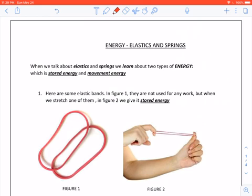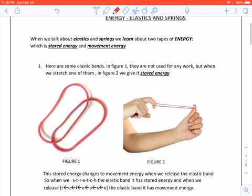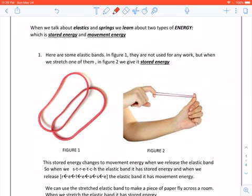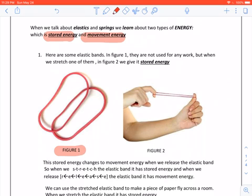When we talk about elastics and springs, we learn about two types of energy: stored energy and movement energy. Here are some elastic bands in figure one. They are not used for any work, but when we stretch one of them in figure two, we give it stored energy.